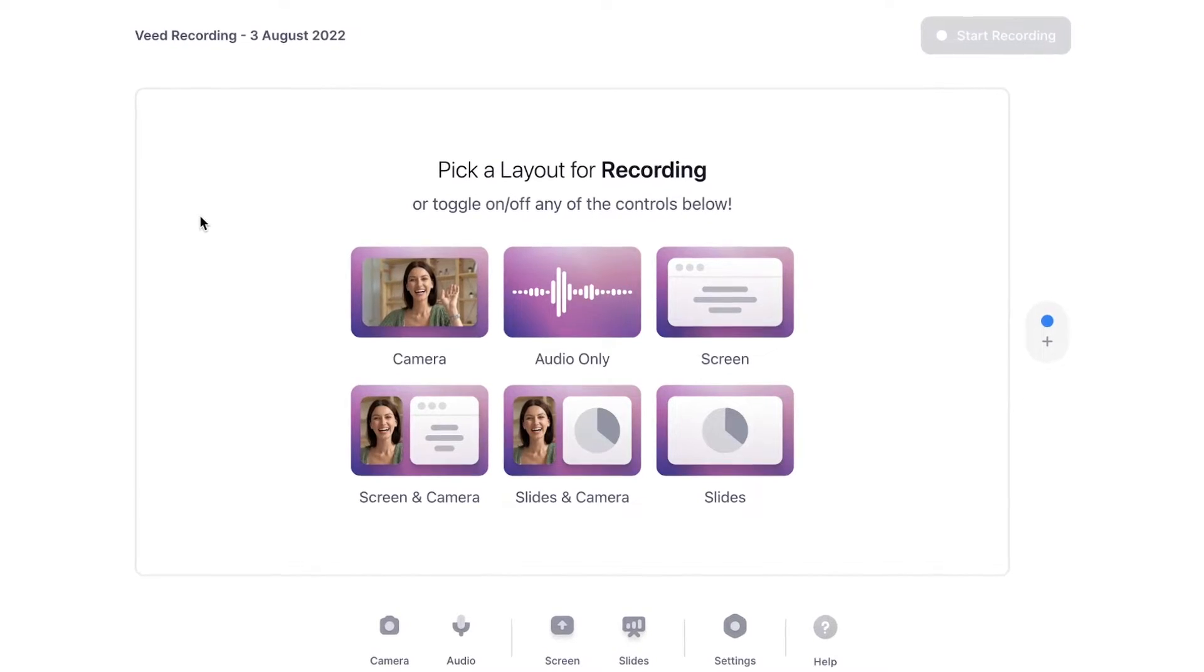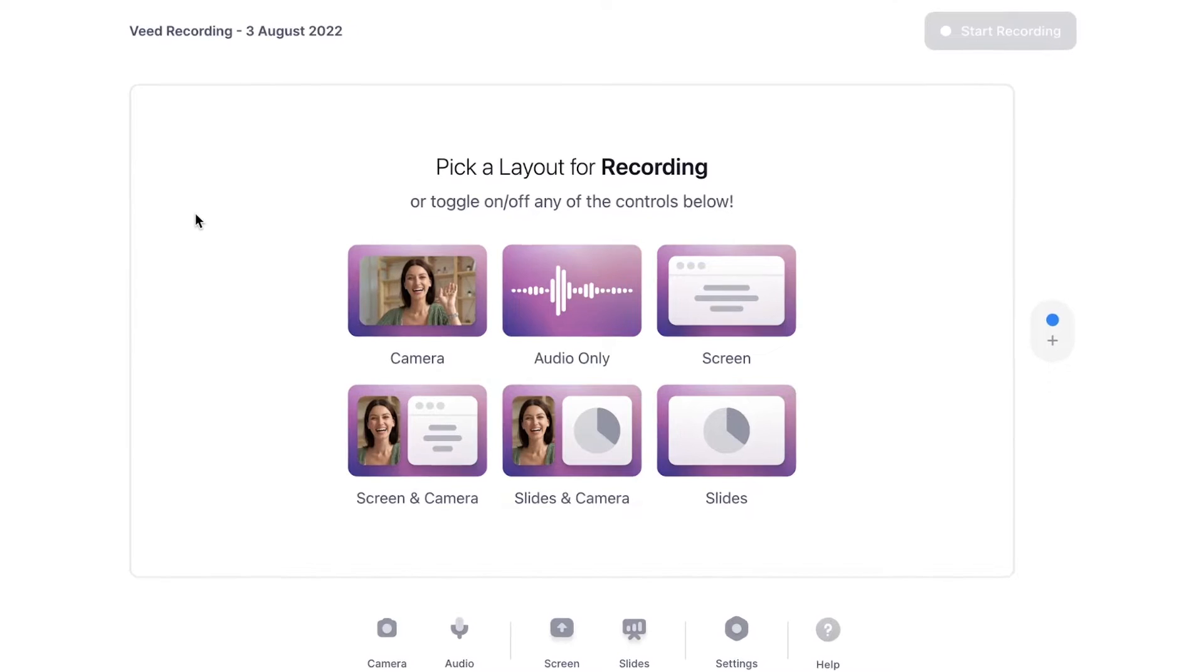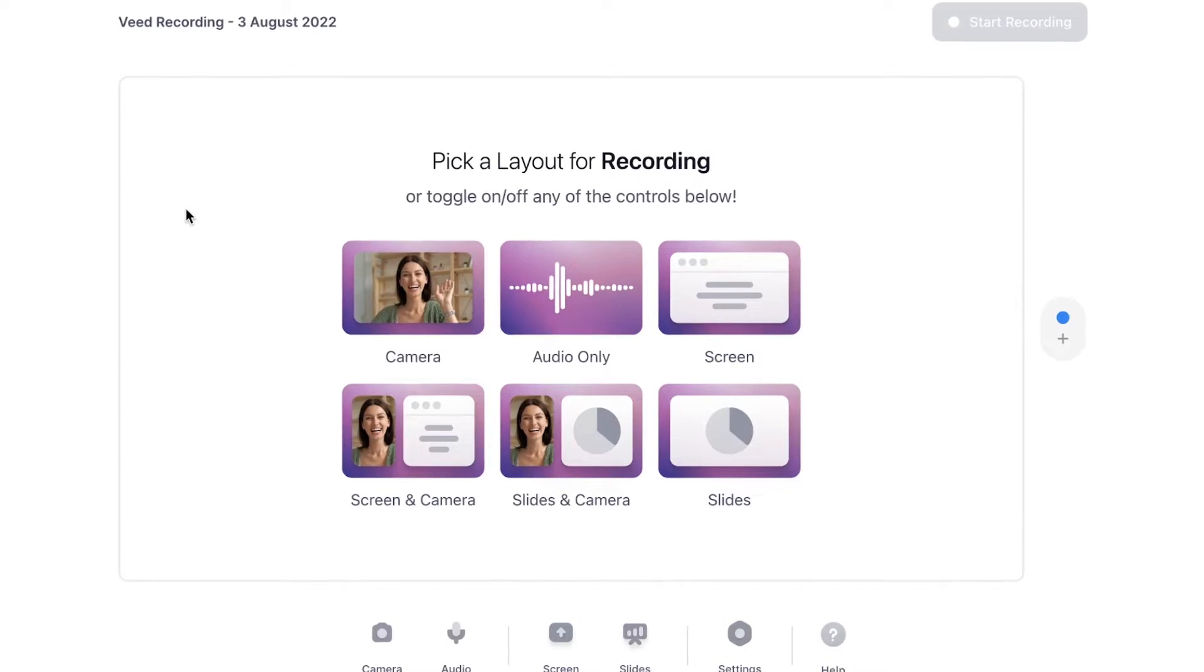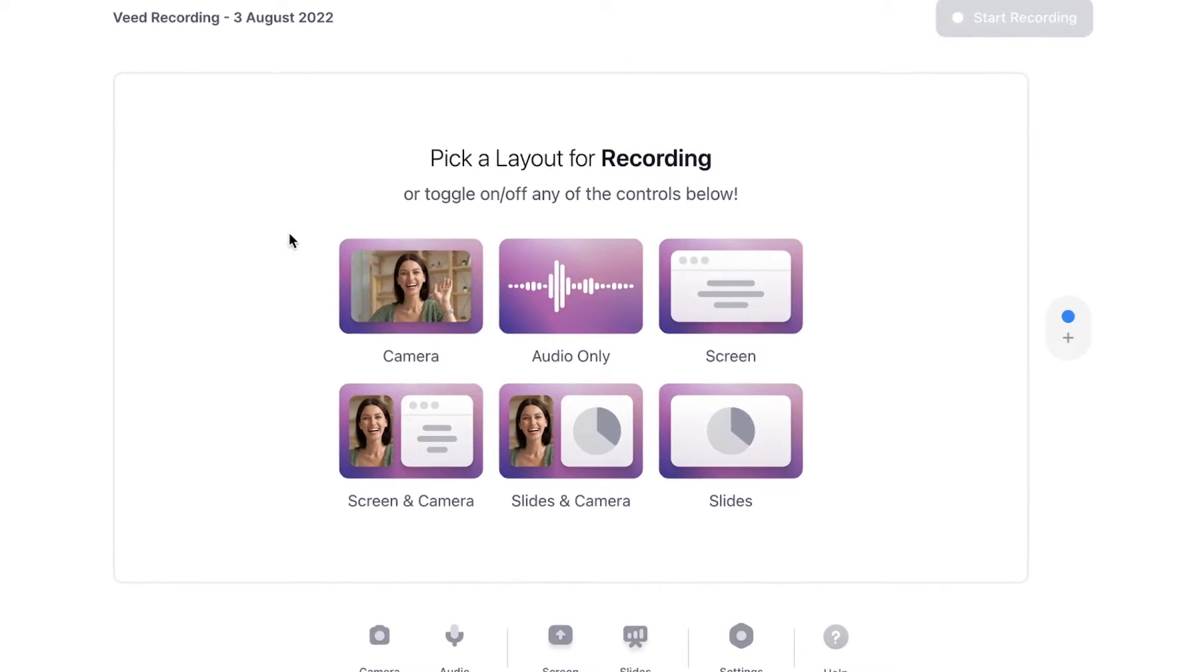And now we're on the recorder page and I wanna choose a recording layout. So in this case, I wanna record my audio. So I'm gonna click on audio only.